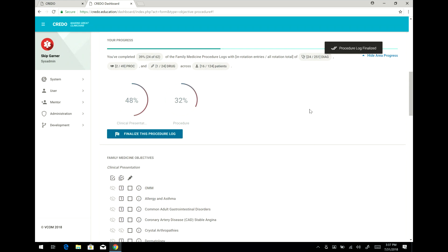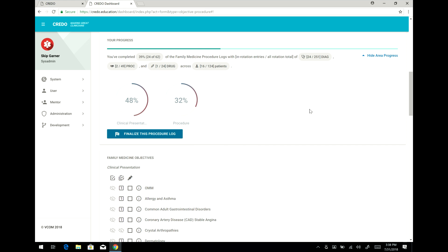It's important that you do that because that closes off your ability to make entries against this procedure log. You can continue to make entries, your patient encounter entries, but they will no longer be counted in this procedure log for this particular rotation. That allows your preceptor to evaluate this fixed procedure log and for the administration at VCOM to see that you've completed your procedure logs and submitted them, both of which are required for you to get a grade for this particular rotation.